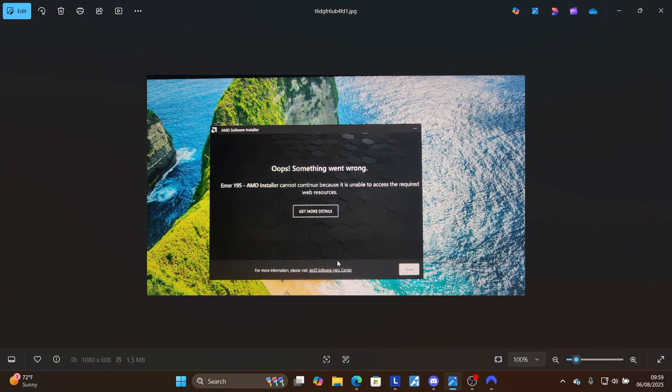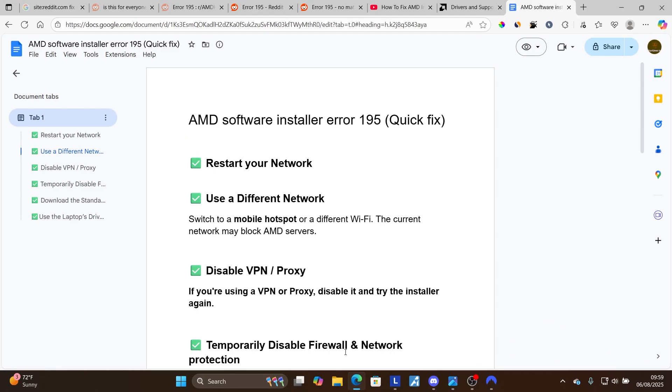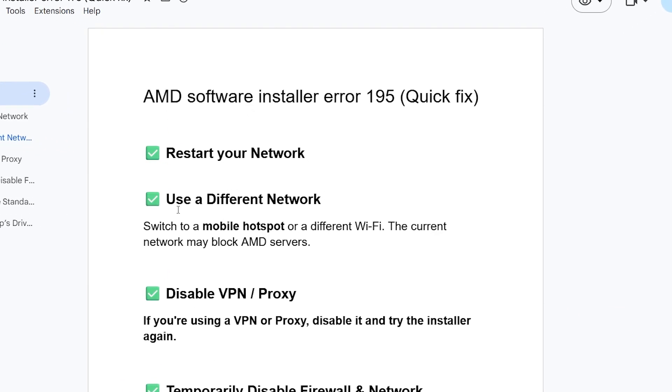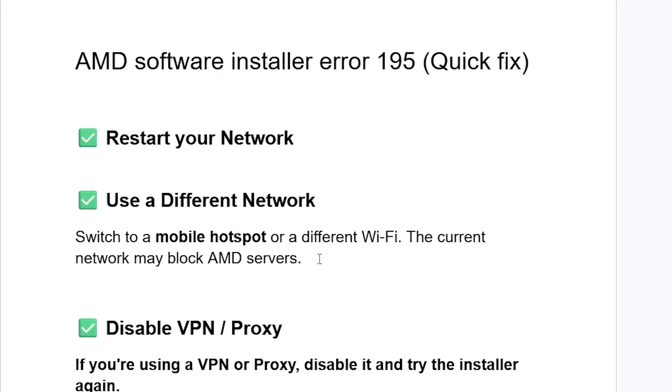If you've done so but it's still facing the same issue, you can try using a different network just to test. Switch to a mobile hotspot or a different Wi-Fi. The current network may block AMD servers.